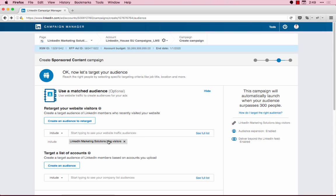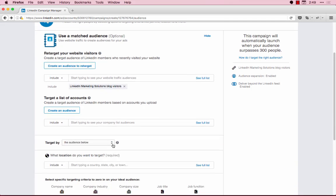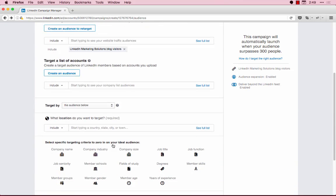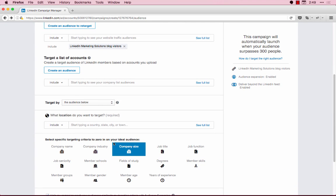From there, you can add in additional demographic targeting criteria like overlaying seniority, job function, or industry, but make sure that you don't target too narrow an audience.